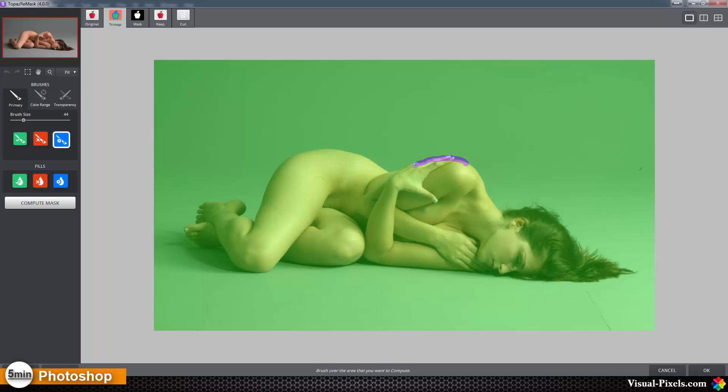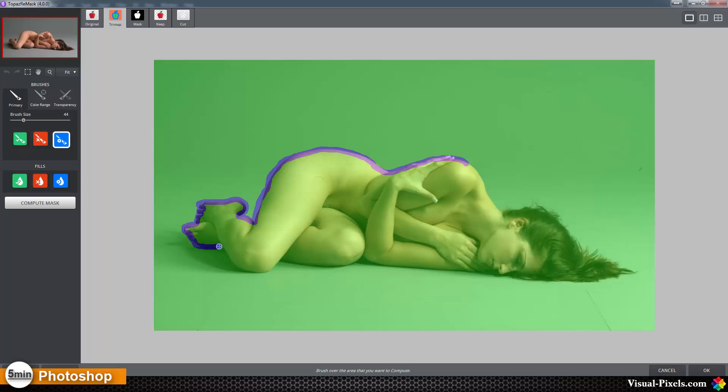I'm going to make a selection around the model here on the edges so Topaz is knowing where Topaz has to compute the model or the edge between the cut and the keep. So I'm going around just like this with a small brush.